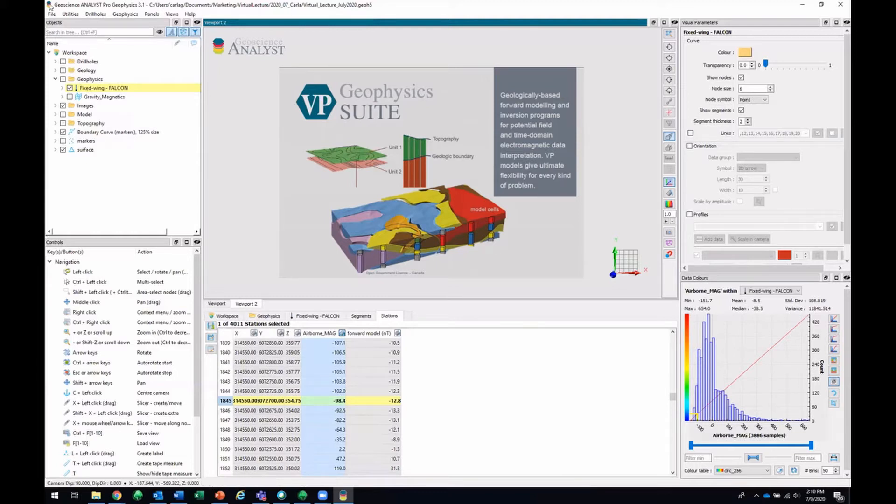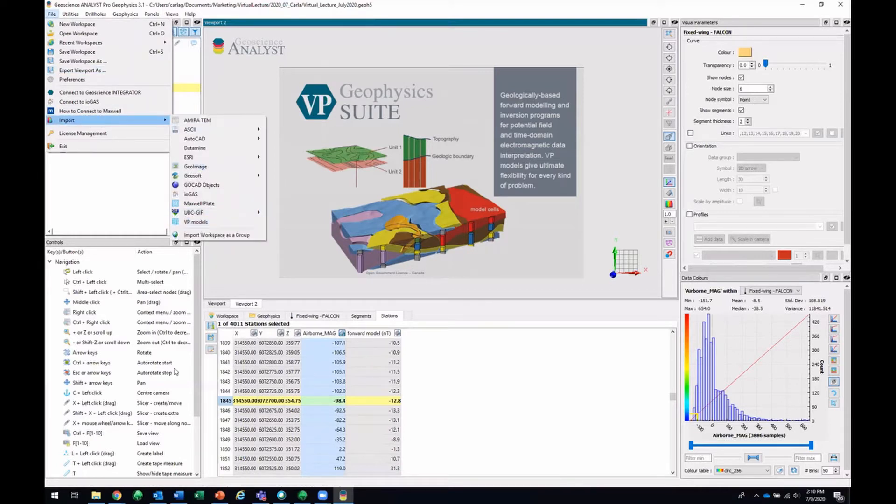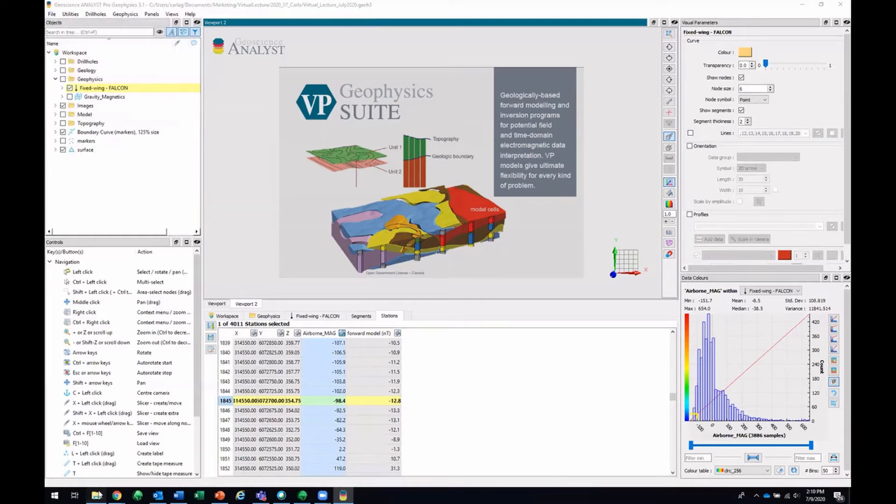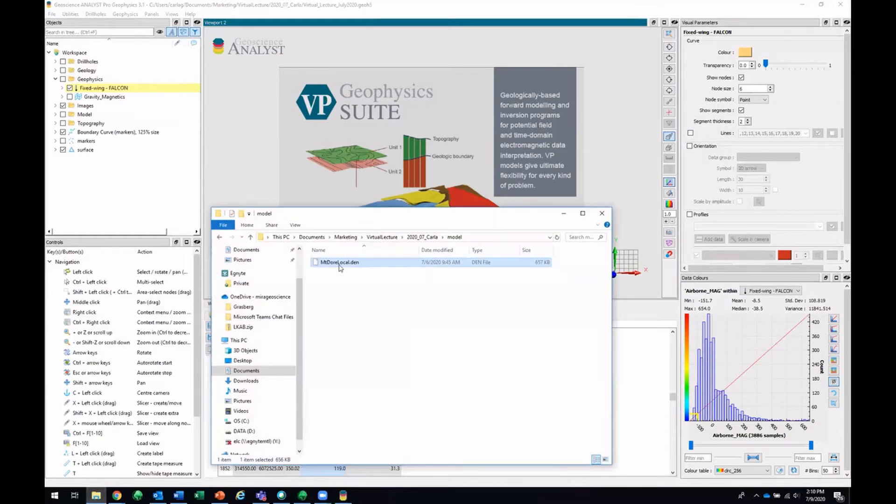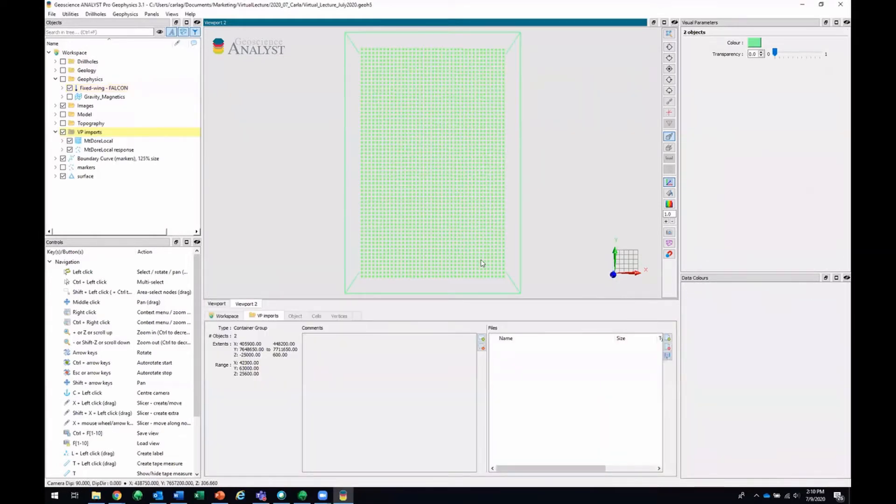One way to import that would be to go to File, Import, VP Models. I find sometimes the easiest way is to just drag and drop it from your file explorer, like that.